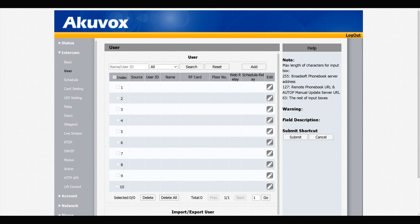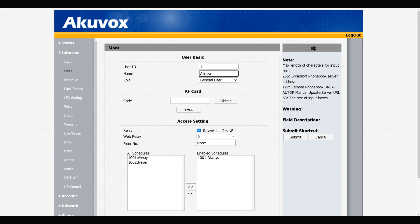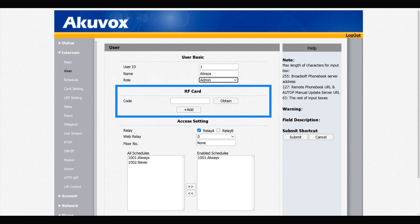In User section, click Add User. ID is one, set a name for it. Change role from general user to admin because we want to add an admin card. In RF card section, click Obtain.